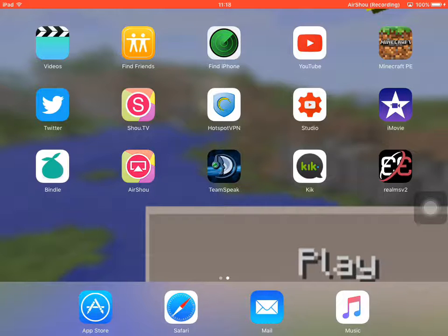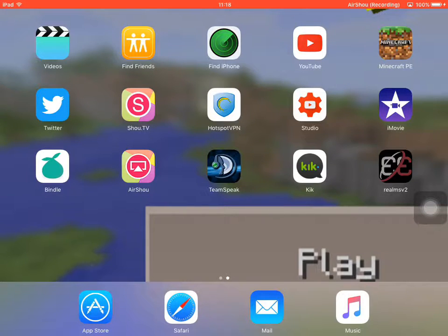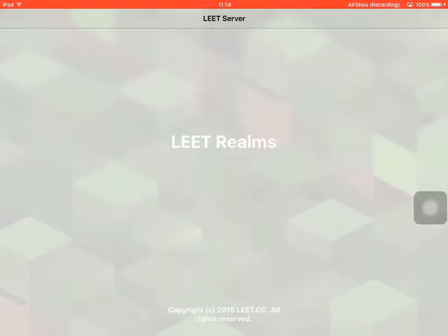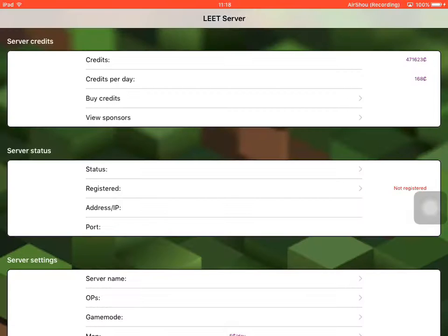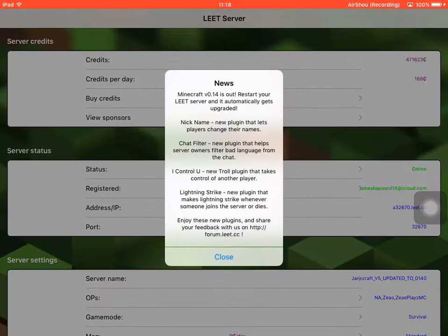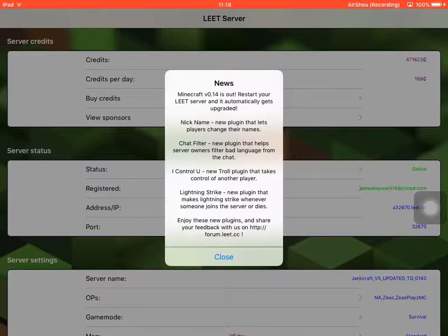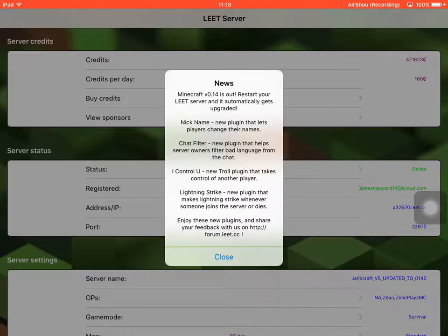I should have done this the other day before this actually happened, but basically, you can restart your server. I'll see in a minute, by turning... it will say right here, look, right. So basically, Minecraft 0.14.0 is out, restart your LEET server, and it's automatically gets upgraded.